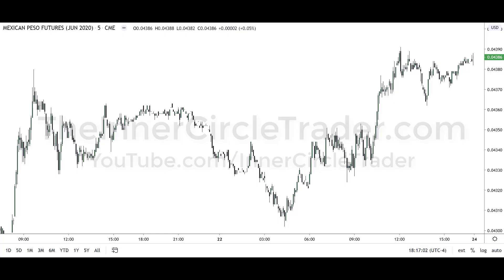Welcome back folks. This is video number 12 in our continuing series of 20 videos for the ICT Optimal Trade Entry Pattern Recognition Series. Today's example is a commodity futures — the Mexican peso.